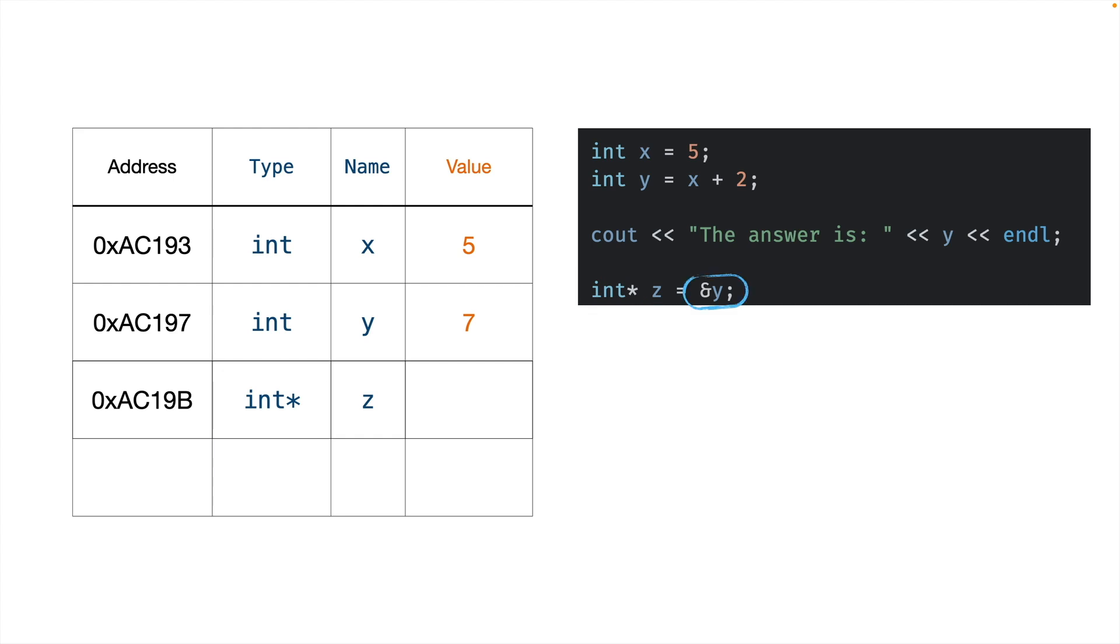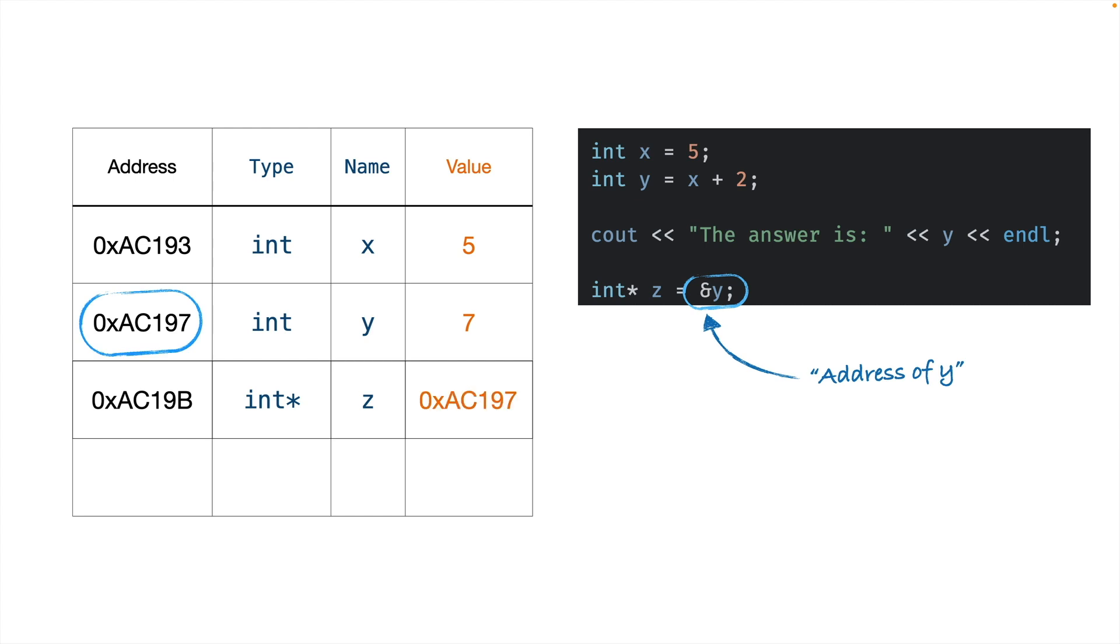For the value, we're going to set the value, since it's a pointer. We have to set its value to something's address. And the way we get the address is by using an ampersand. Whenever you see an ampersand before a variable, you can think of it as address of. So in this case, it's the address of y. So we want to set z's value equal to the address of y. So we find the address of y, and we put that in for the value of z. So now this looks just like everything else in our symbol table, except instead of just an integer or a float for a value, we have something's address.